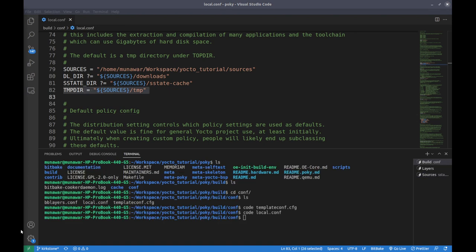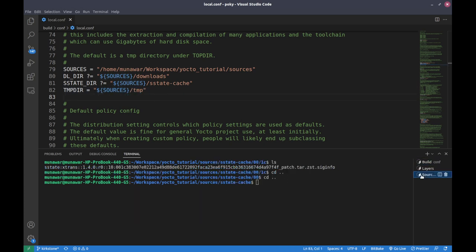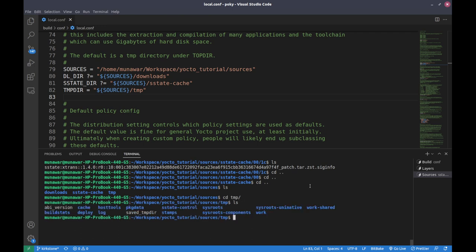The third directory is TMPDIR. TMPDIR is an environment variable that specifies the directory to be used for temporary files by various programs and scripts. In Yocto, TMPDIR is used as the location for the build directory where all build artifacts are stored during the build process. When building a particular package, Yocto uses this temp directory to first unpack, then compile the files, hold the binaries, and then pack them into the image.